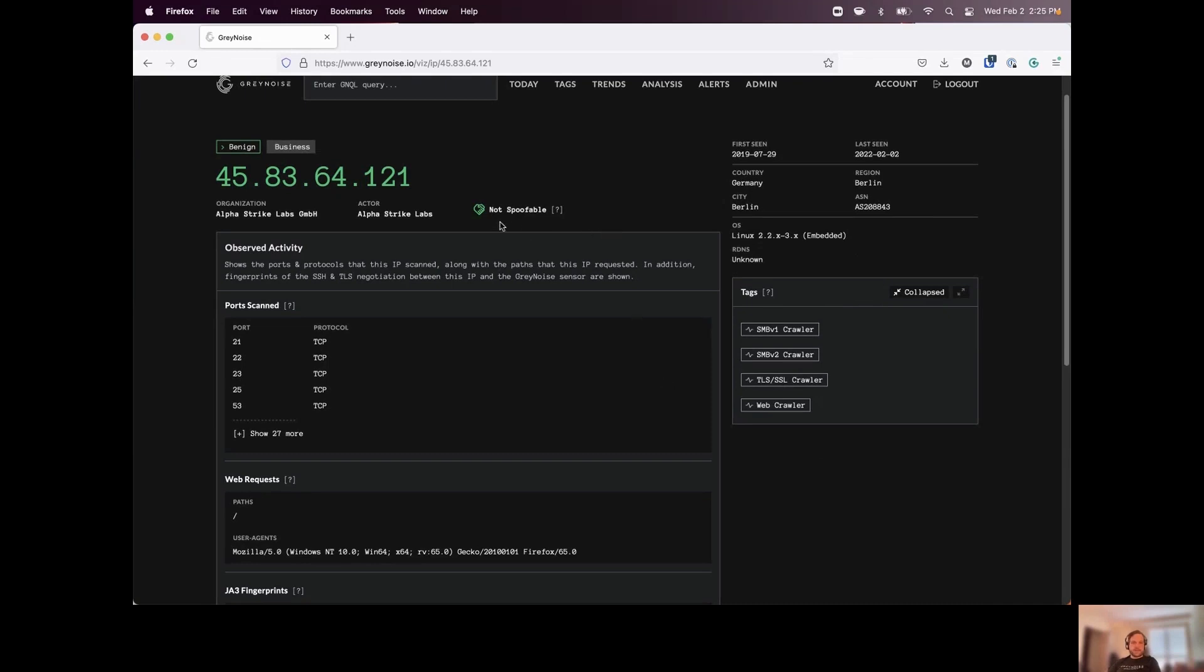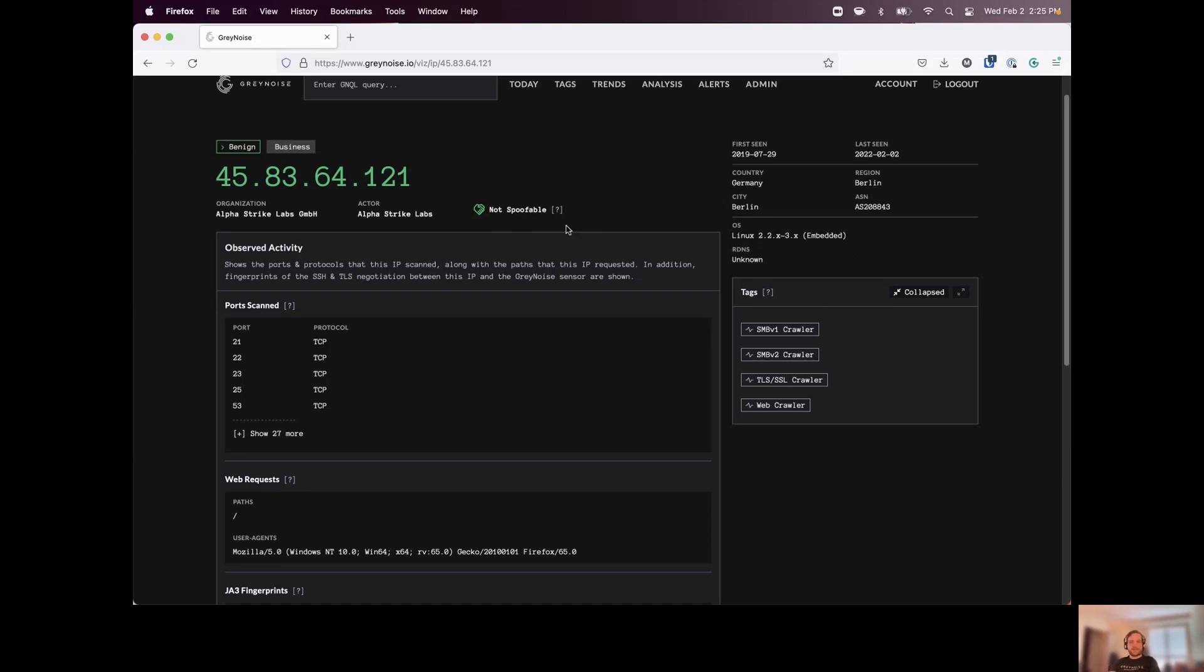Now, one of the other things we have at the top here, we have this noted as not spoofable. And all this really means is we saw a full TCP three-way handshake from this IP address when it was conducting its scans. We'll see later on, we'll also see some may show as spoofable, which means we didn't observe that. So there's always a case that someone is spoofing these scans or any of the activity associated with them.